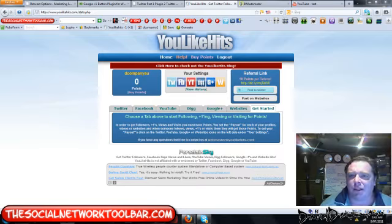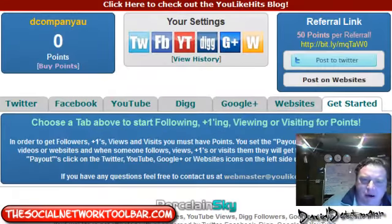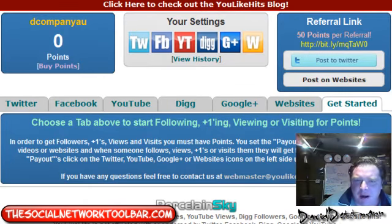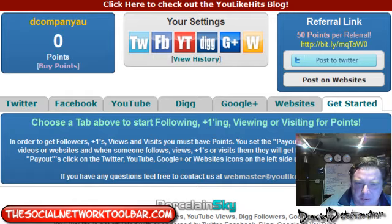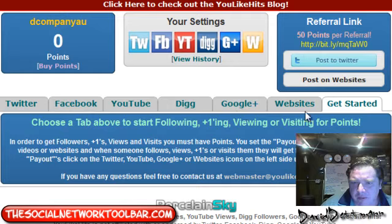I'm not going to run through all these sites tonight in one go - I'm doing individual videos for each site. But I picked this one to start because it covers Twitter, Facebook, YouTube, Digg, Google Likes, and websites.